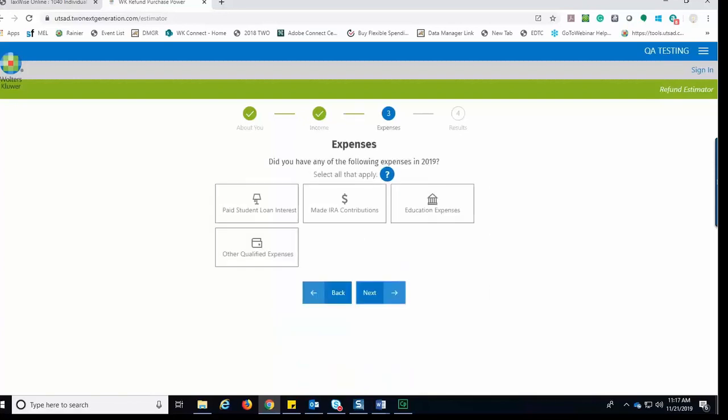Next, if the taxpayer had selected Additional Income options, they would have been prompted to enter that additional information. In this case, the taxpayer has moved on to the Expenses section.